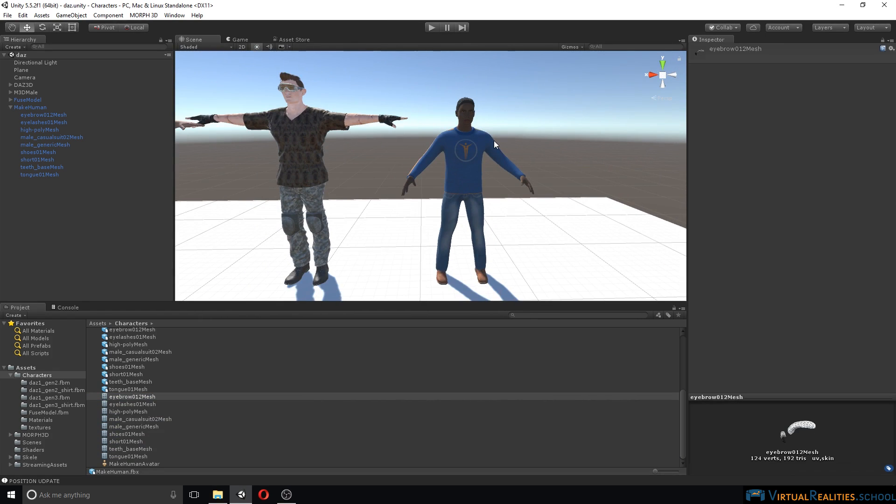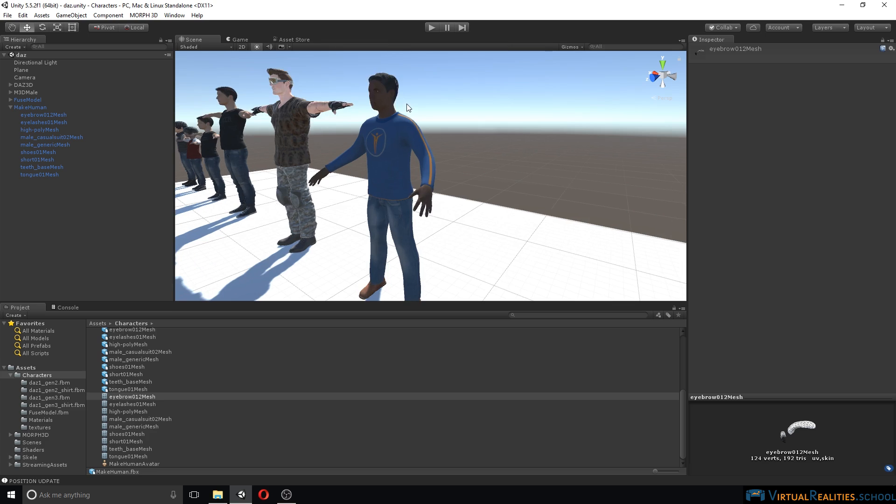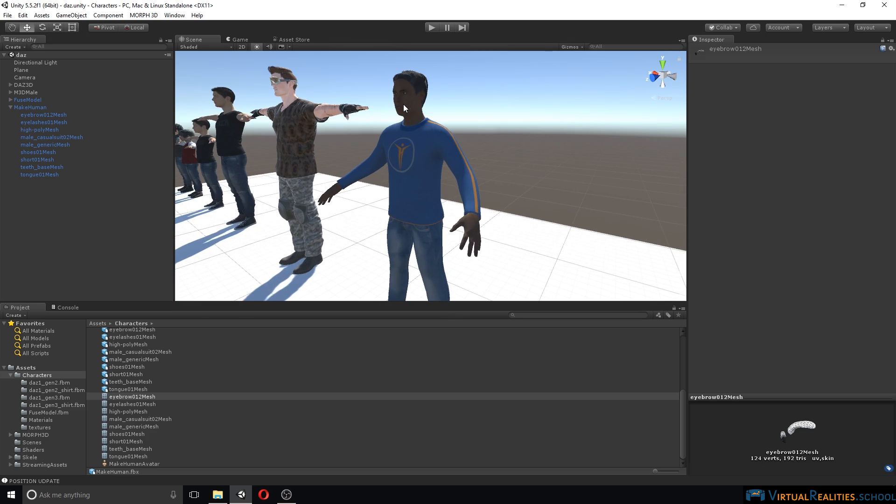So overall, the MakeHuman characters are actually not very hard to import and to change so that they look alright in Unity. Even though the MakeHuman characters don't have a lot of clothing and accessory items available and might be lacking just some details on the character itself, they're a pretty solid choice if you just need to get started and need a character in your game or simulation for free.